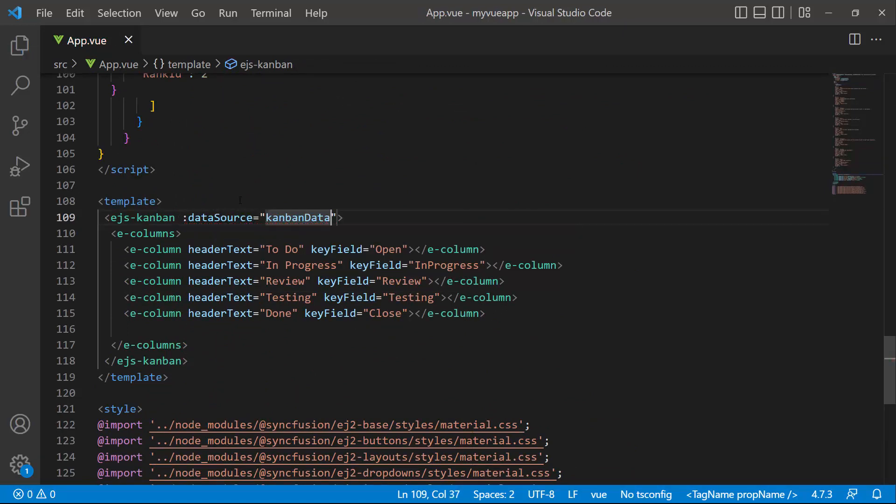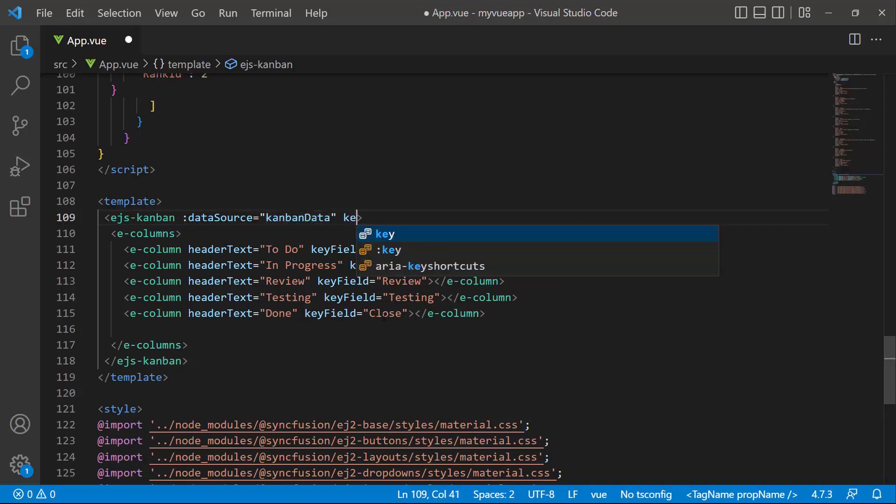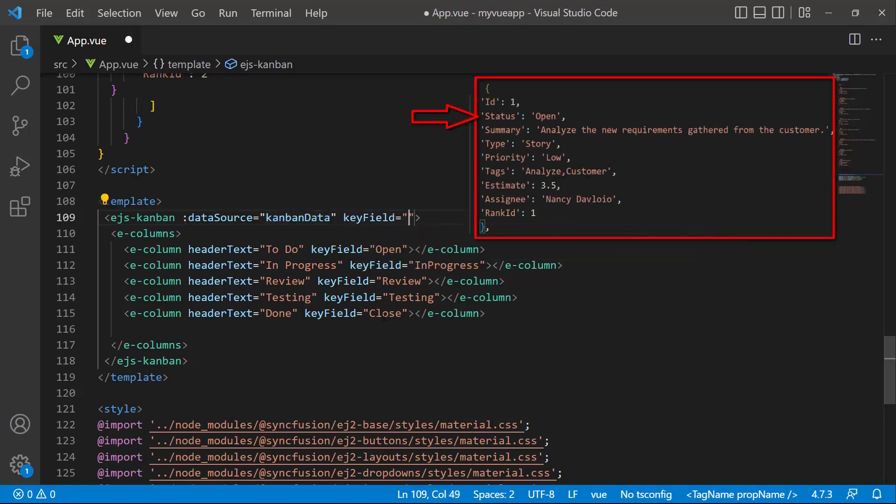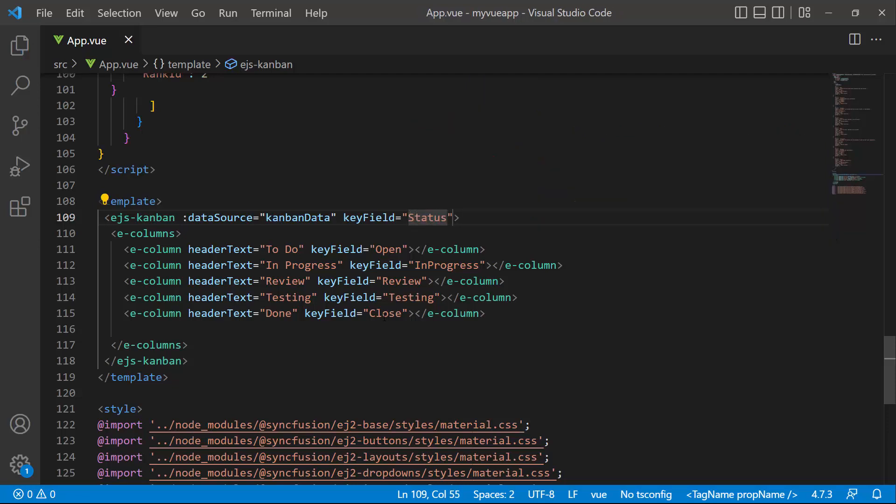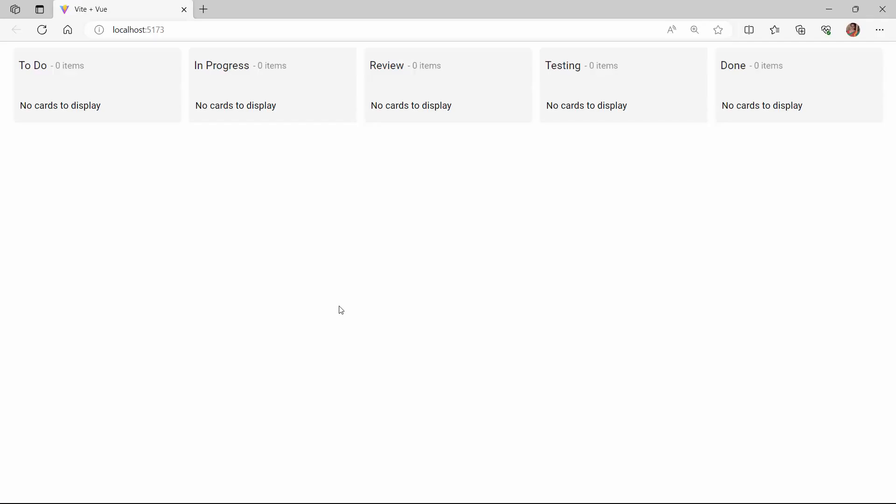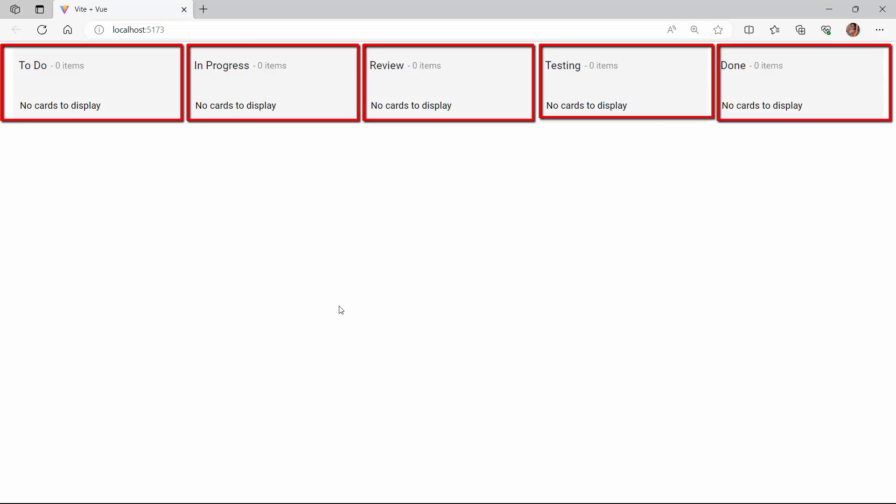To render the Kanban cards based on the workflow status defined in the data source, I set the key field property to status. Looking at the board, the cards are rendered with no content.